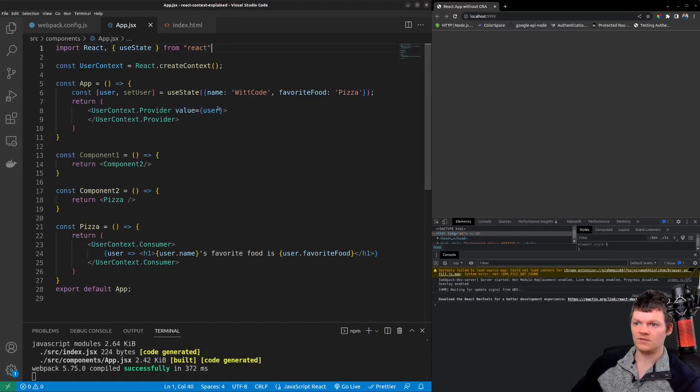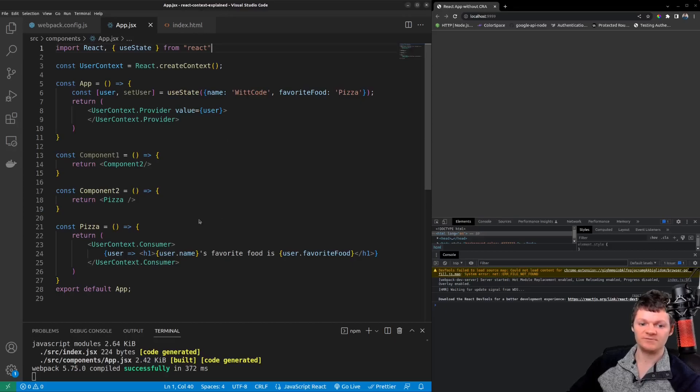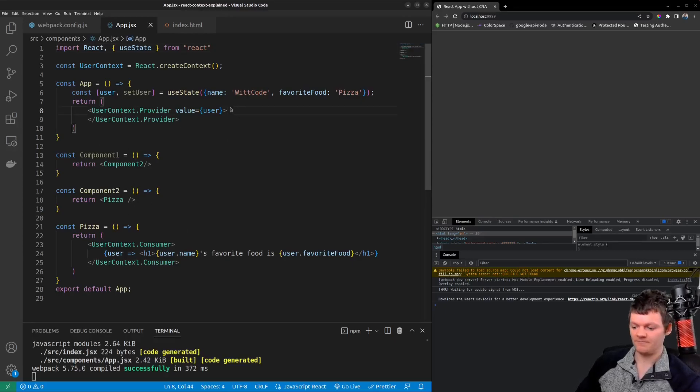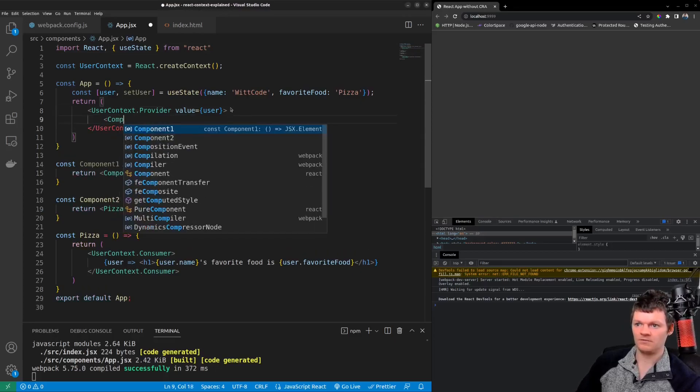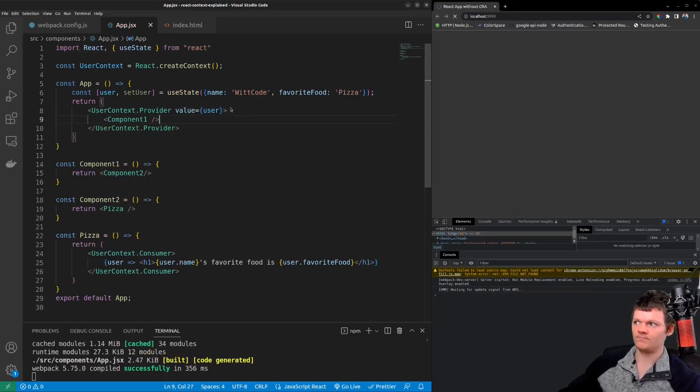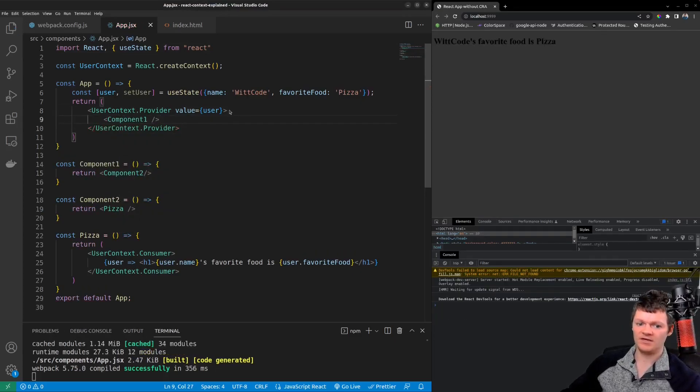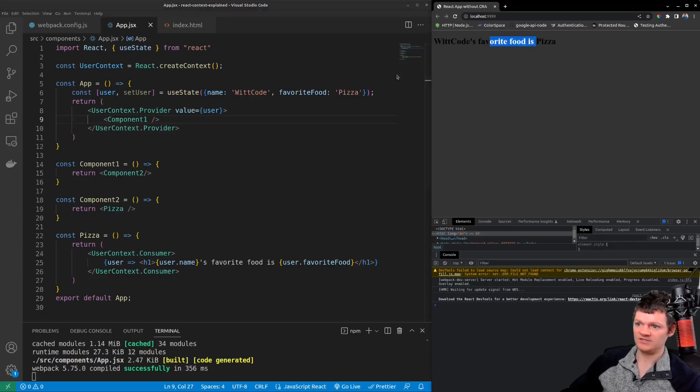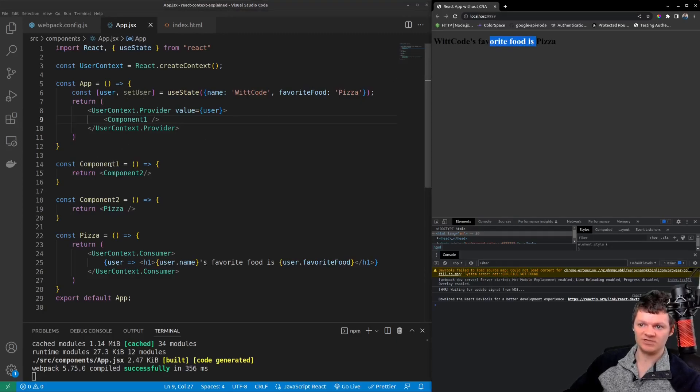And I believe this comes from we can import React directly from the React library. There we are and also nothing is being rendered because we need to pass our component one to our provider.